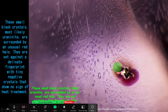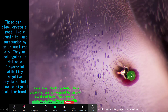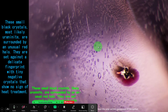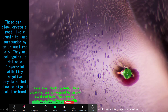Here, negative crystals with fingerprints are visible. These small black crystals inside are uraninite. The uraninite crystals are surrounded by an unusual red halo. They are set against a delicate fingerprint with tiny negative crystals. These show no sign of heat treatment. This uraninite also shows us no change with heat — so this is a natural sapphire.